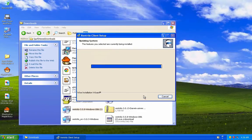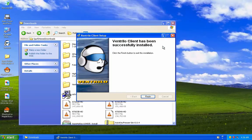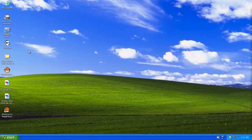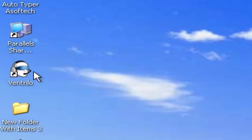So once it's finished installing, you're going to notice a new icon on your desktop, which is basically Ventrilo itself.